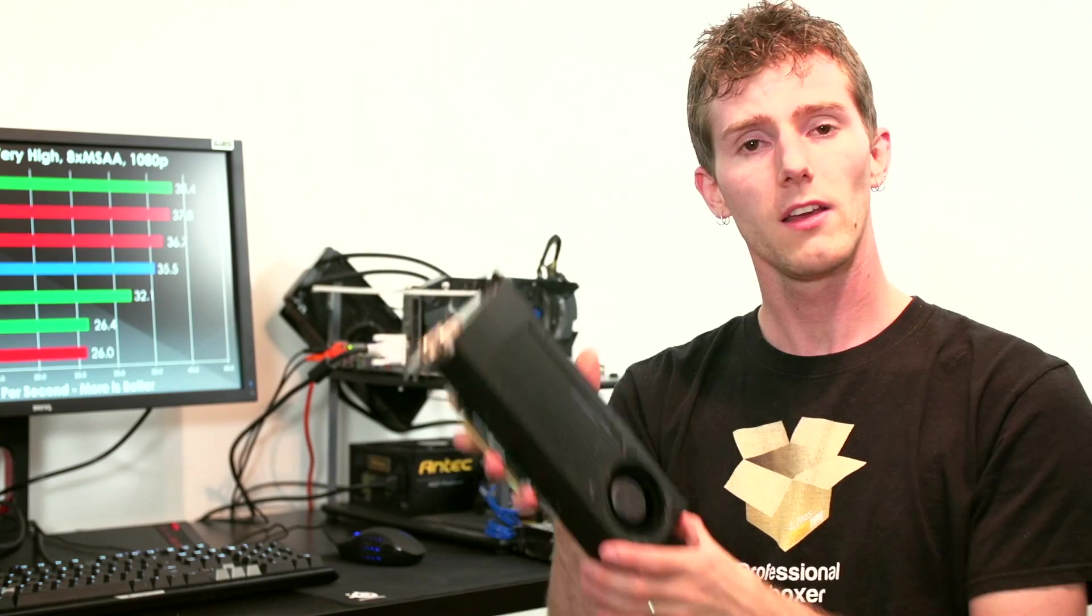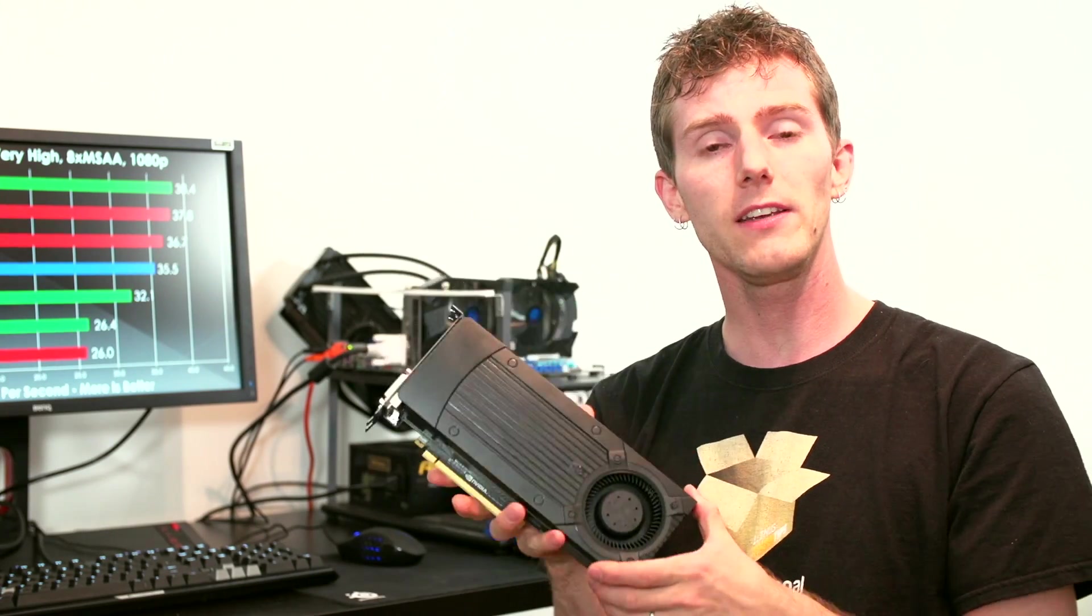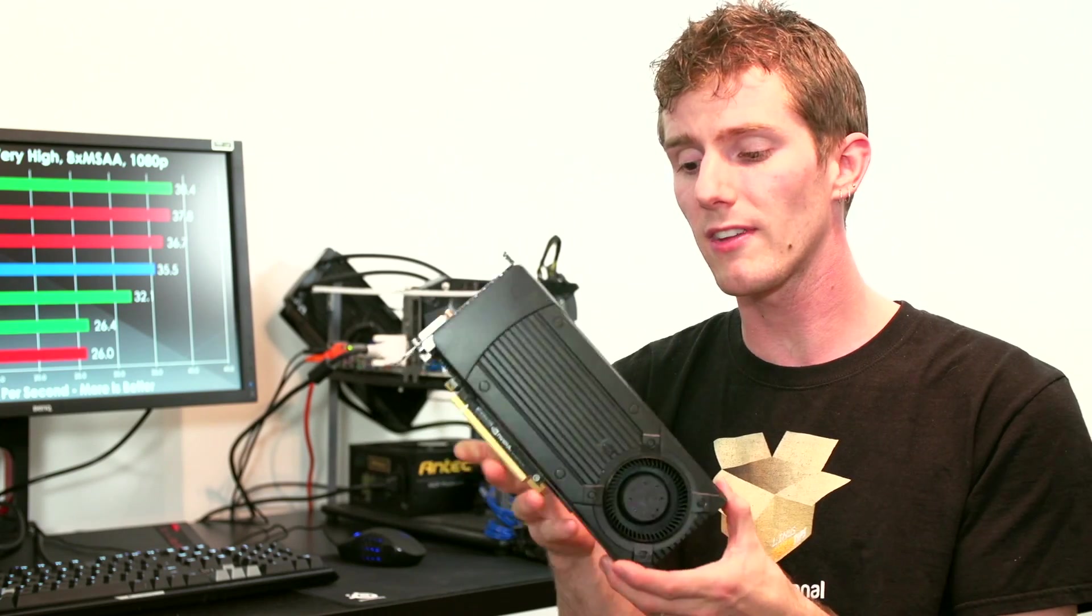Although, for those high-res texture gamers out there, you might want all the VRAM that you can possibly get. So, in short, the 760 replaces the 660 Ti at a lower price point with more performance.